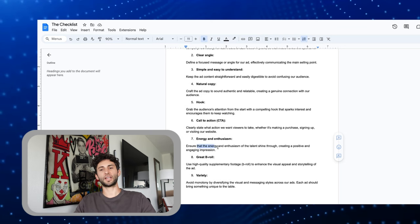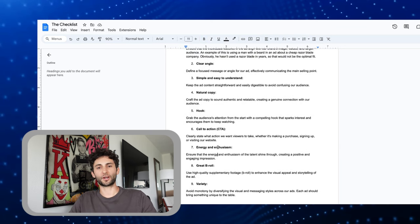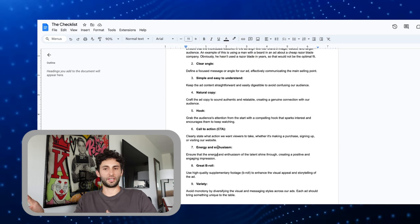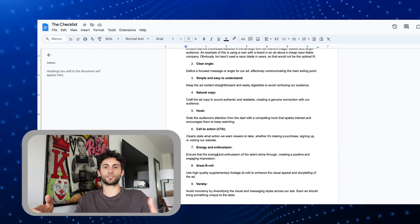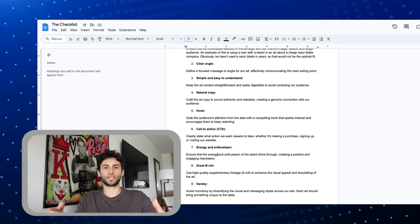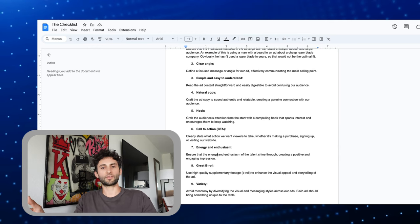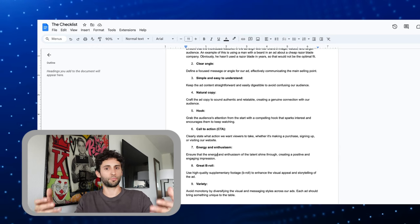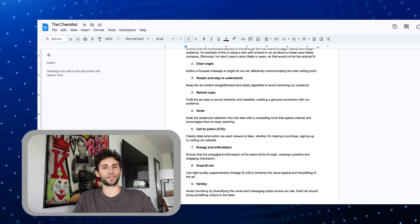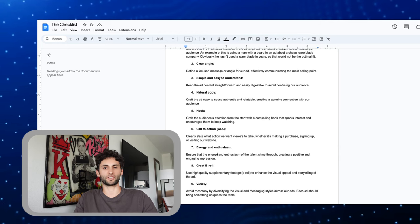Energy and enthusiasm — a lot of talent don't use energy and it just comes across very basic and dull. Have everyone be very excited as if this product is the best thing that they've ever discovered.